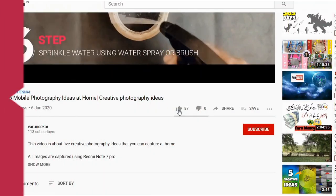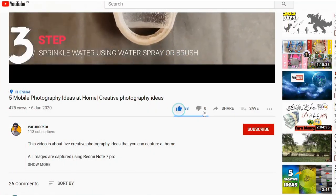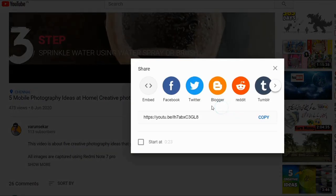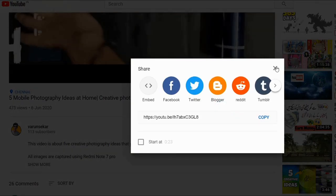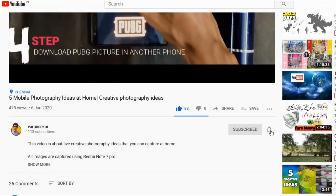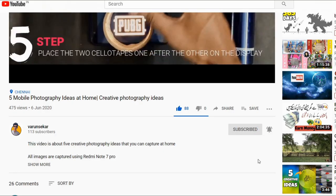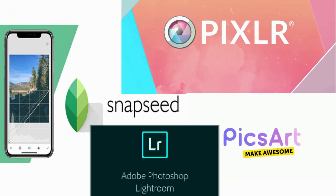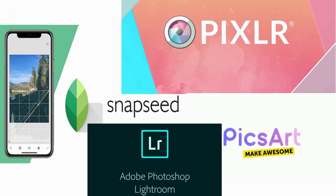And that's it, guys. If you end up liking this video, please like, share, and subscribe to my YouTube channel. And if you need a detailed tutorial on how to edit using any of these 5 apps, please mention it in the comment section. Thank you. Cheers.